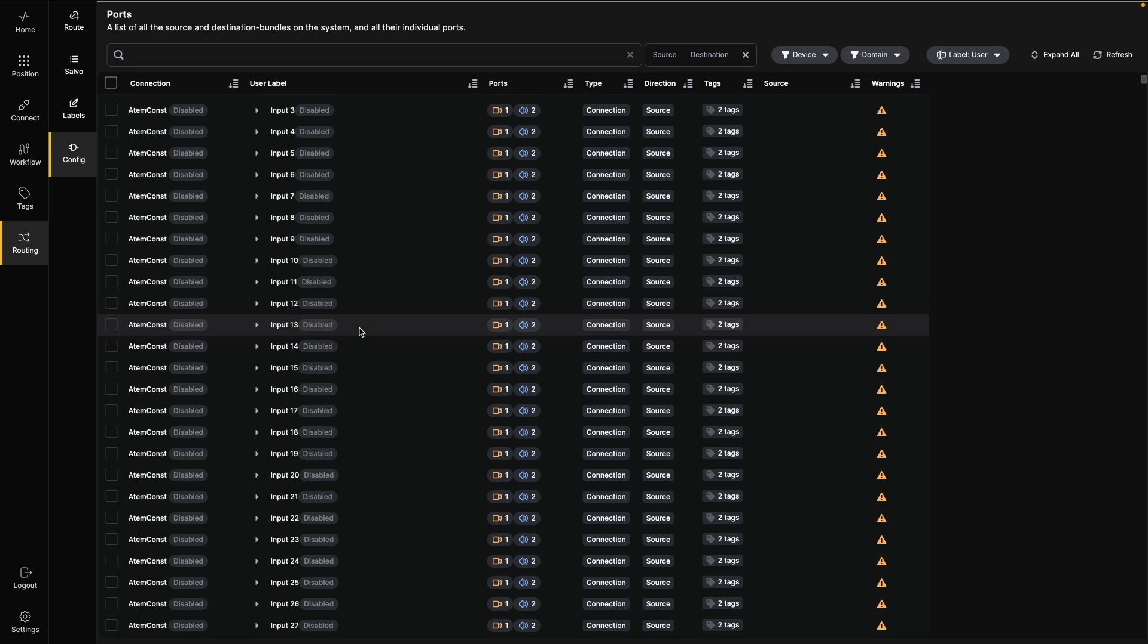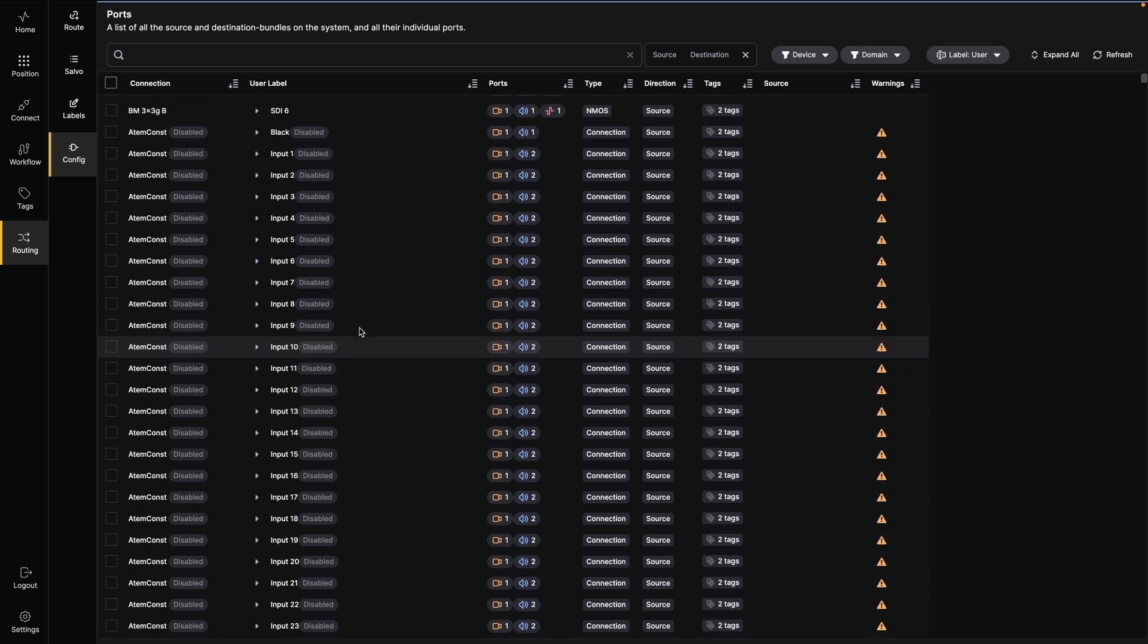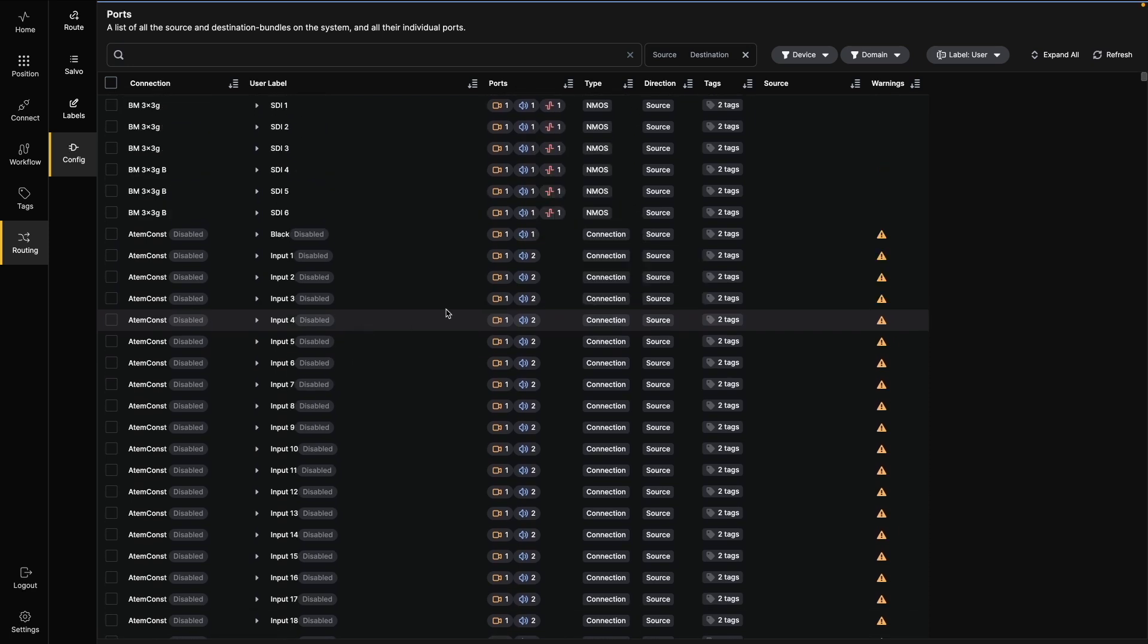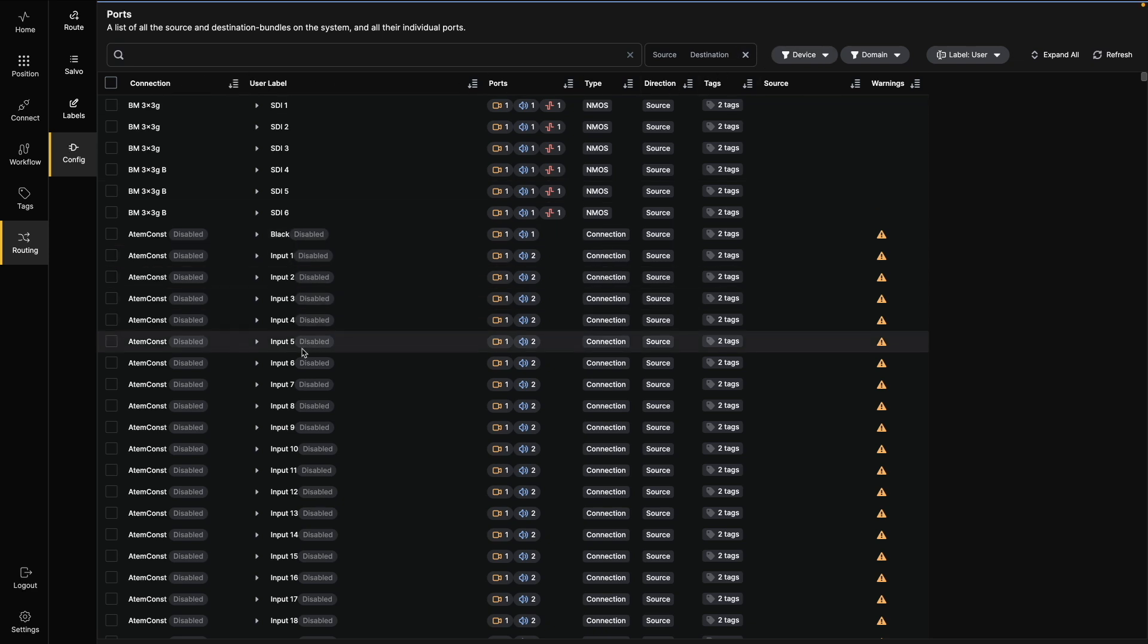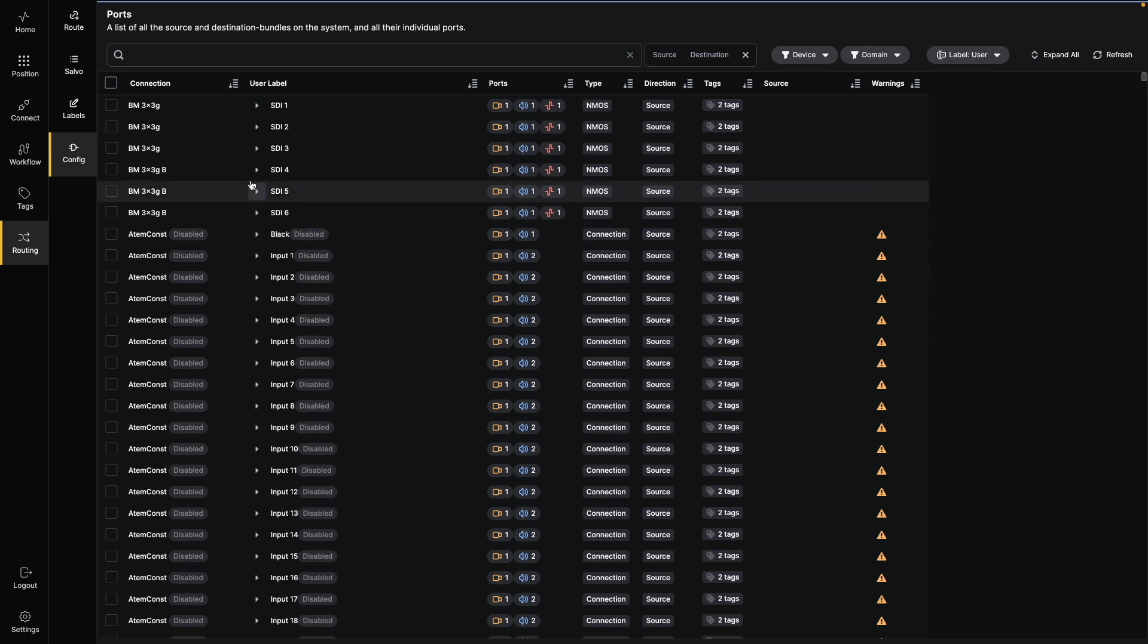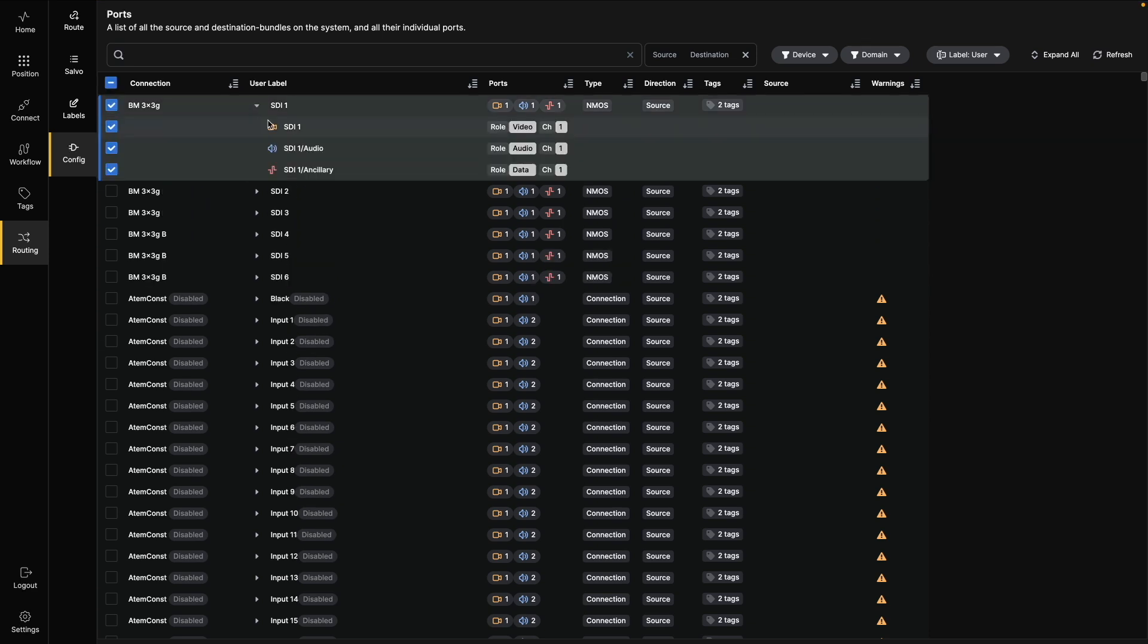You can sort and filter the list by source, destination, device, domain, or any column in the table. Any disabled connection will also be shown but will have a disabled badge on them. You can also expand bundles to see detailed port information.